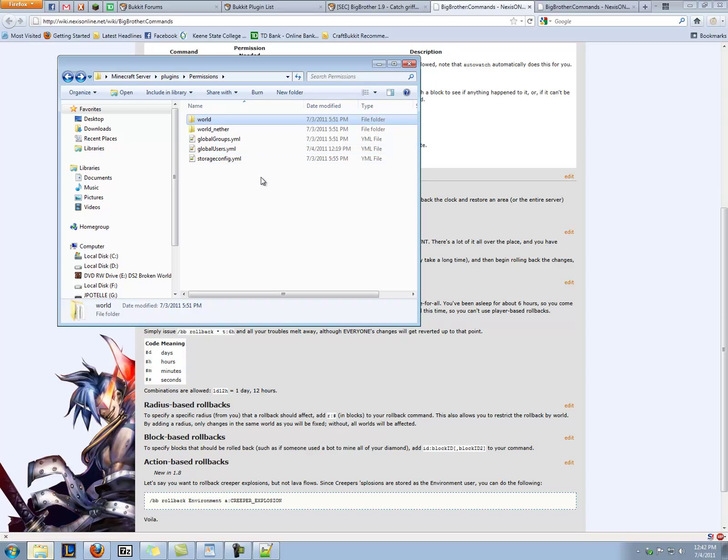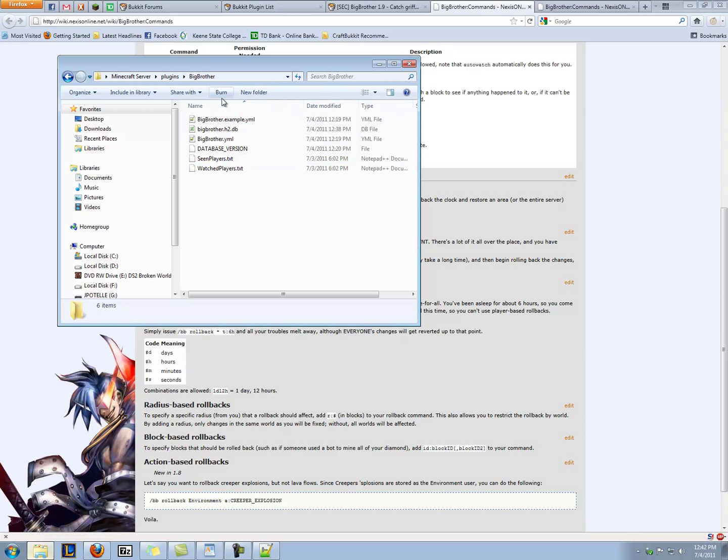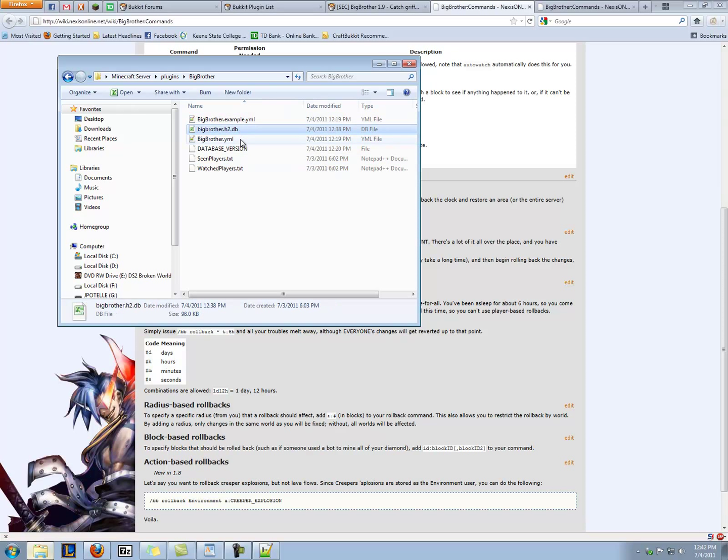So let's set up Big Brother. So we go back to our plugins folder, and we go into Big Brother. And we have a couple things here, bigbrother.example.yml, h2, and bigbrother.yml.